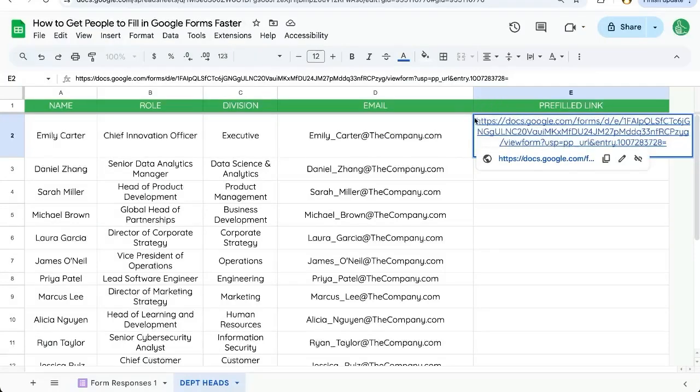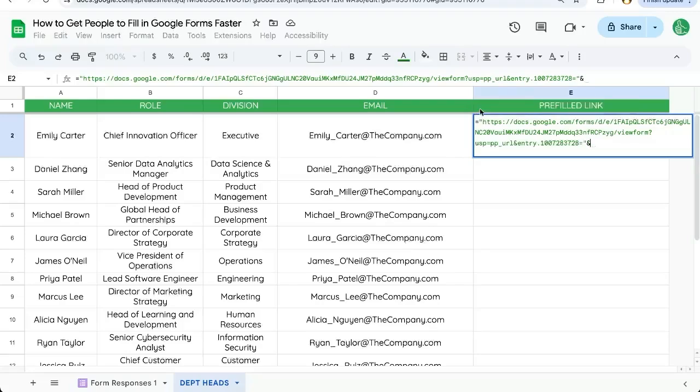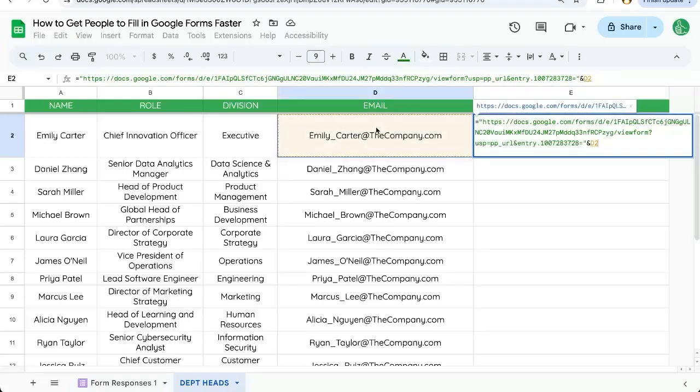So how do we do this? We'll take this text, go to the beginning. We'll put equals. We'll put it in quotes and then we'll do an ampersand and wherever their email address is in our database, in our sheet,